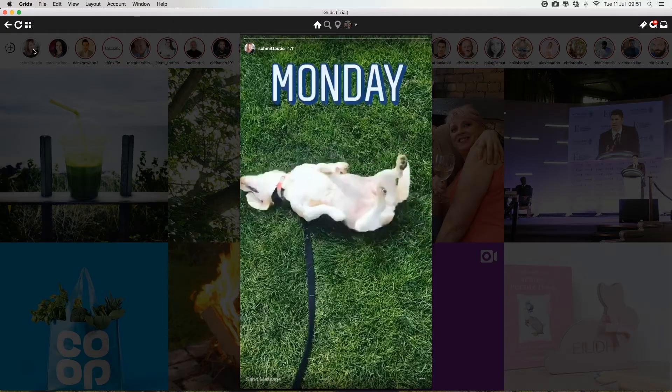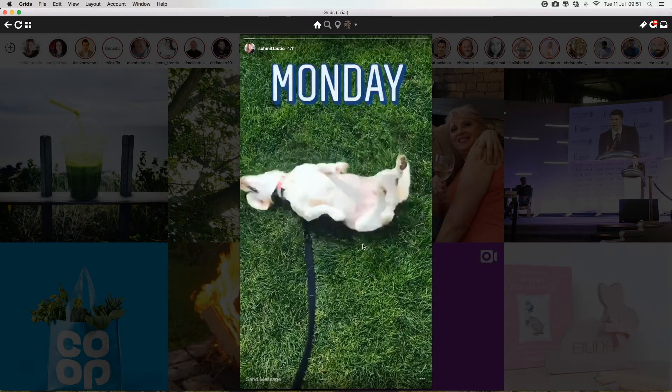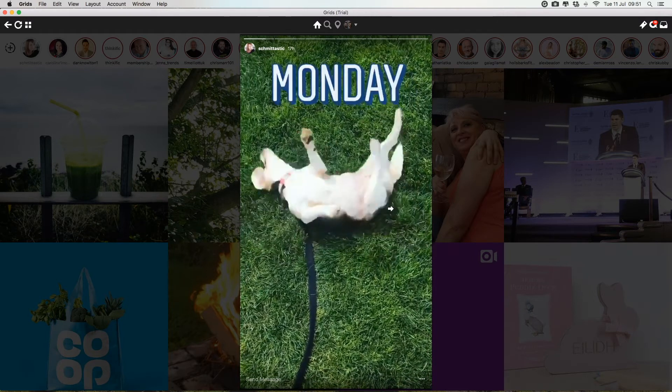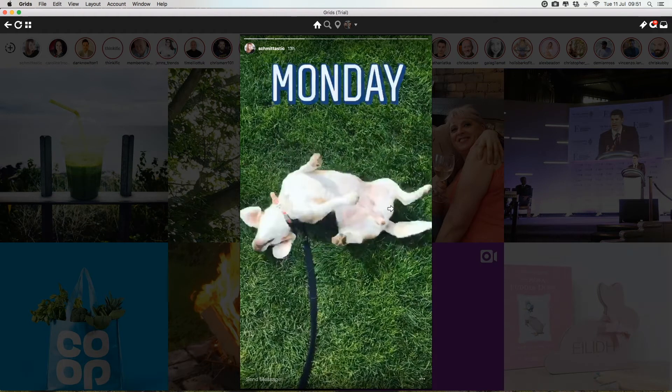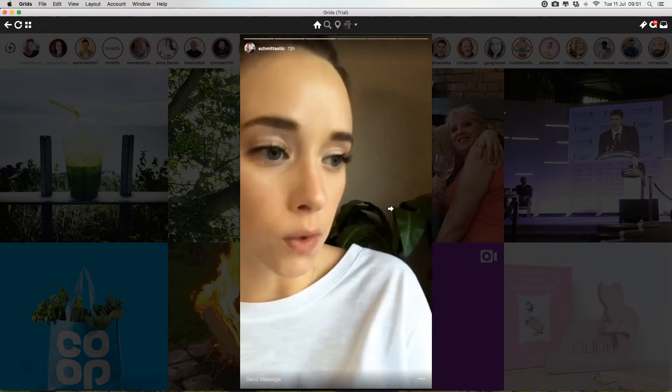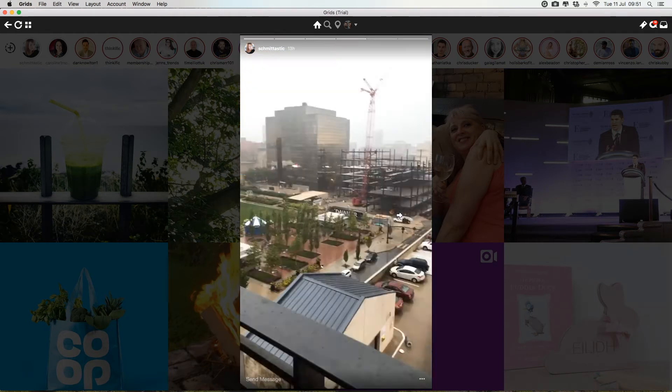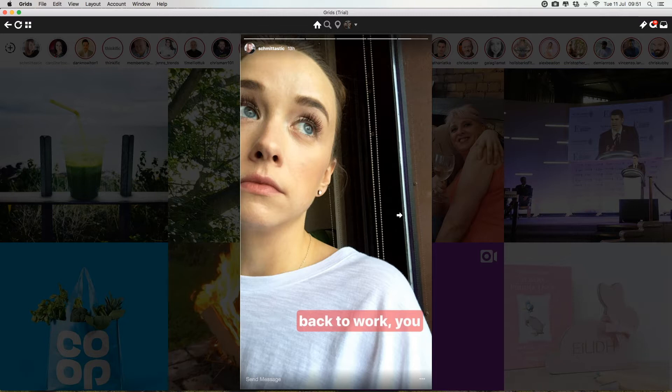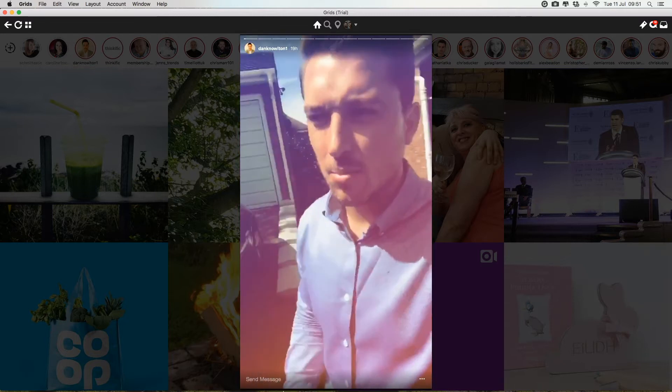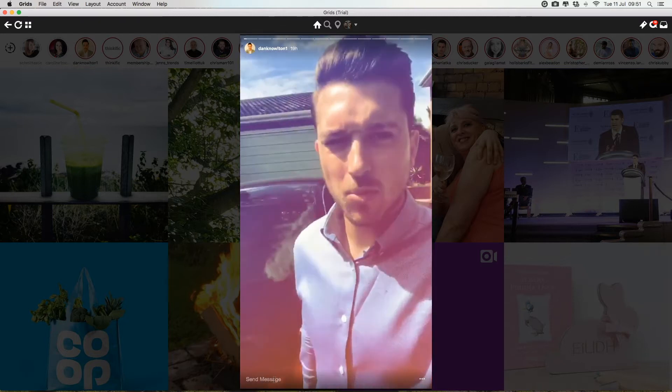You can even watch people's stories on here as well, which is really cool. And you just click to tap through the story back and forth. And then you can even comment as well, which is really cool.